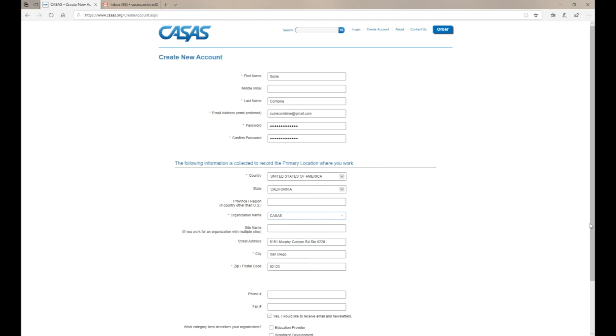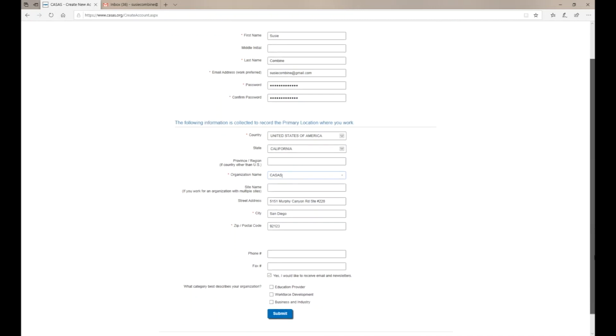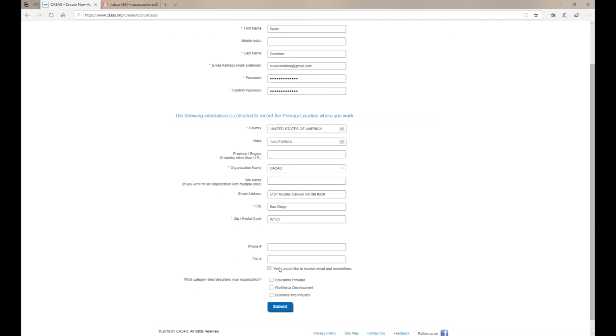Please be sure the check mark is marked yes to receive emails and notifications.